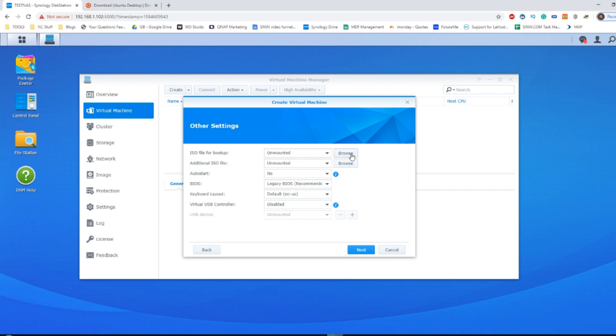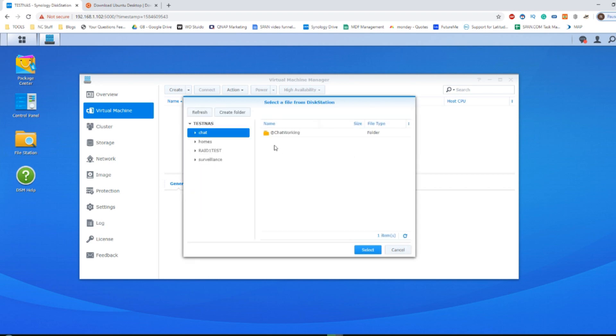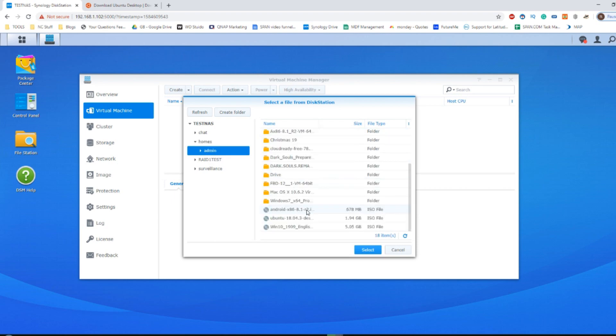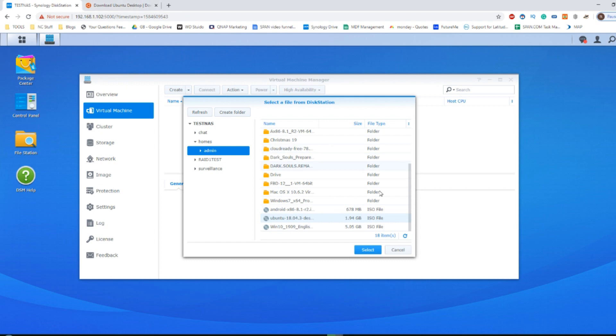For now, click browse and find where you uploaded that Ubuntu copy of that CD you got. There's my copy there that I downloaded a short while ago. Not the latest version, it's one version down because they update it quite regularly.